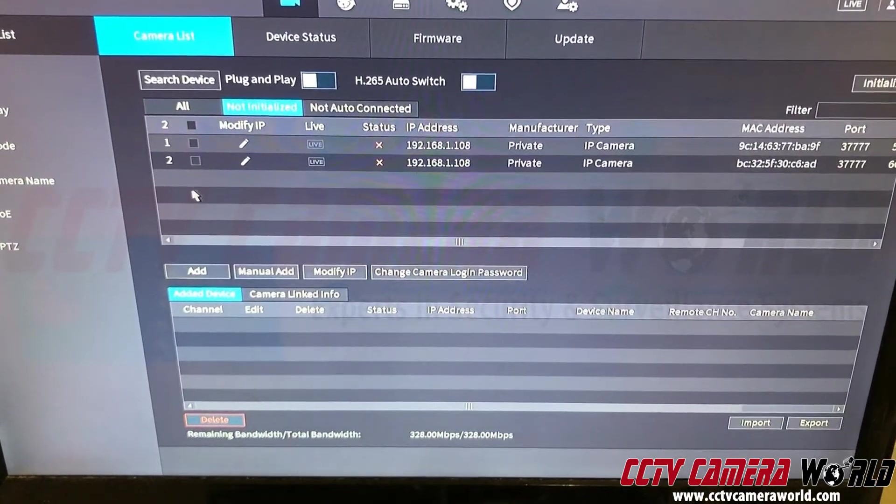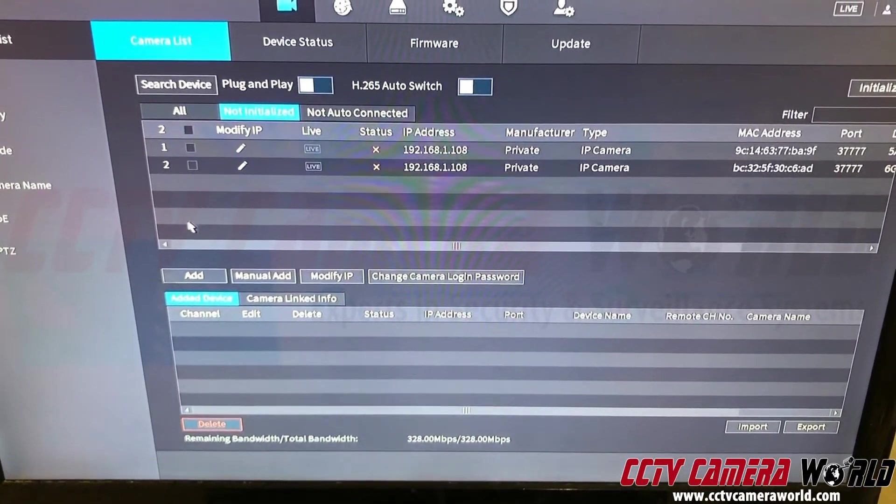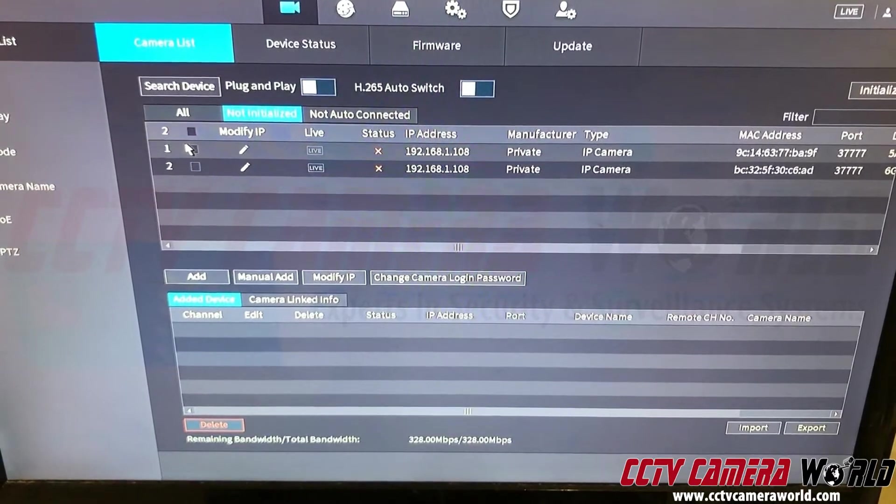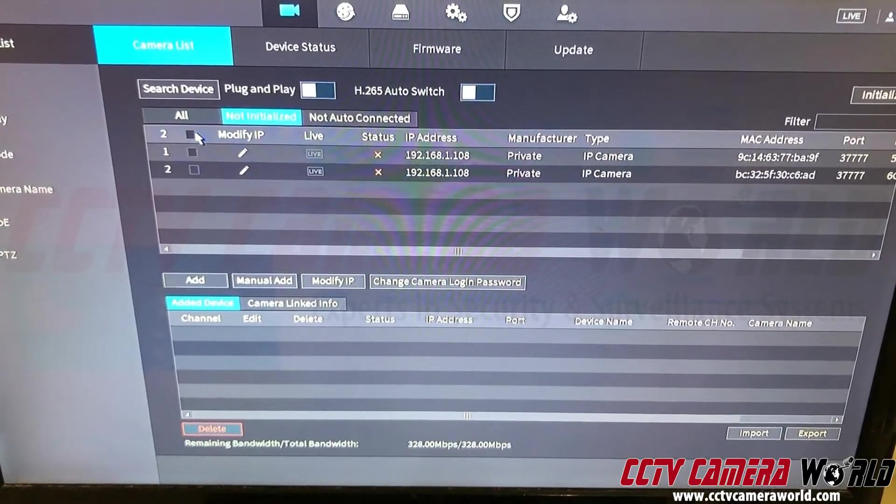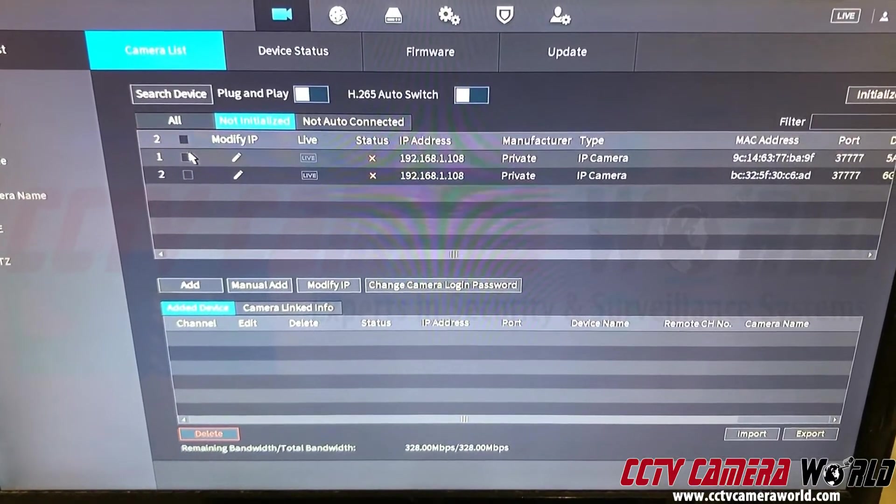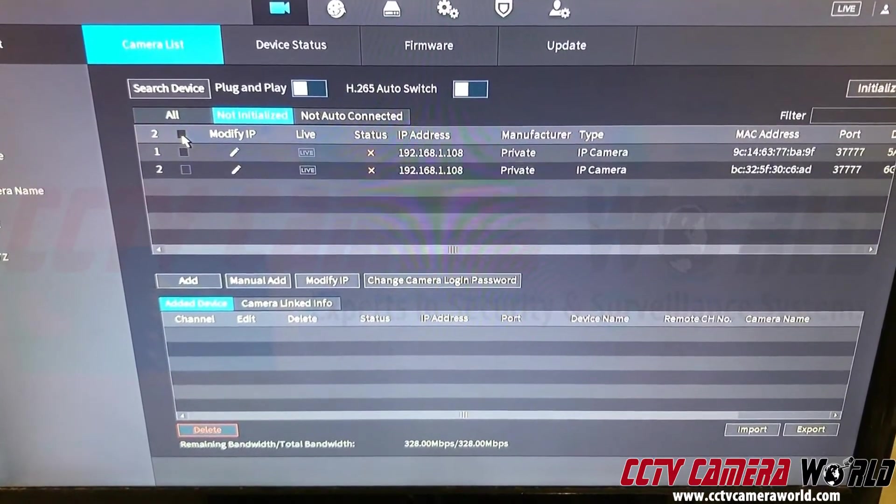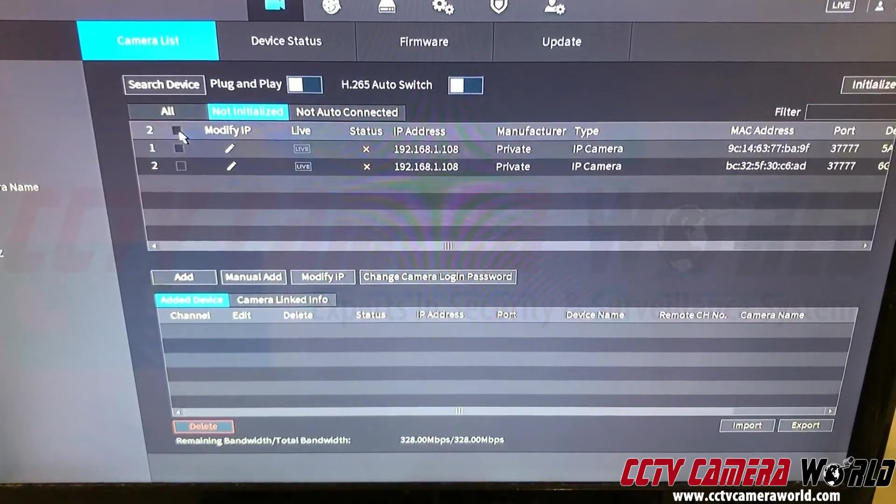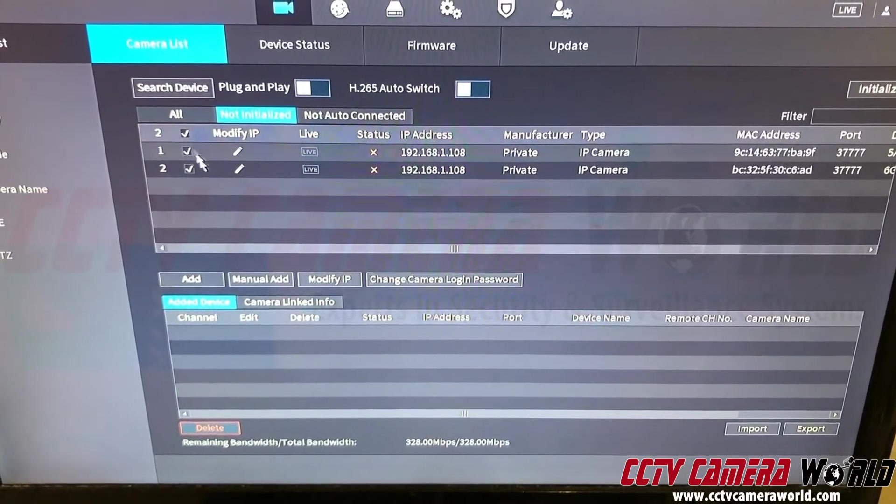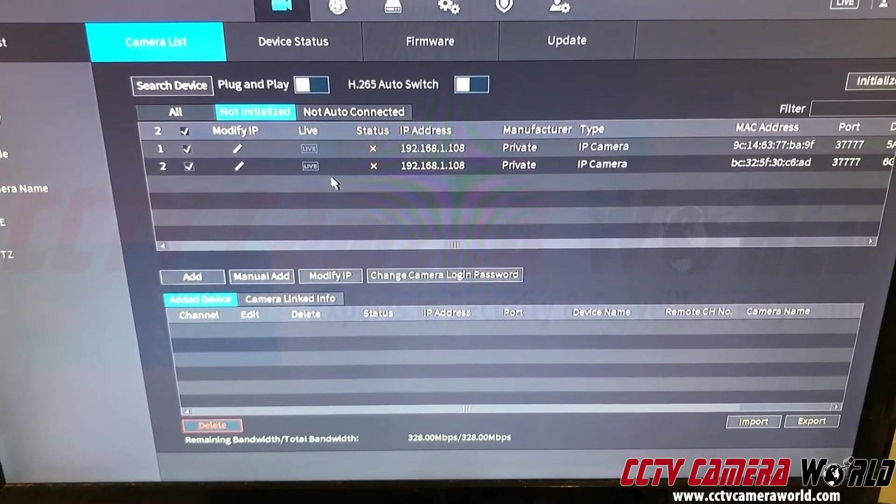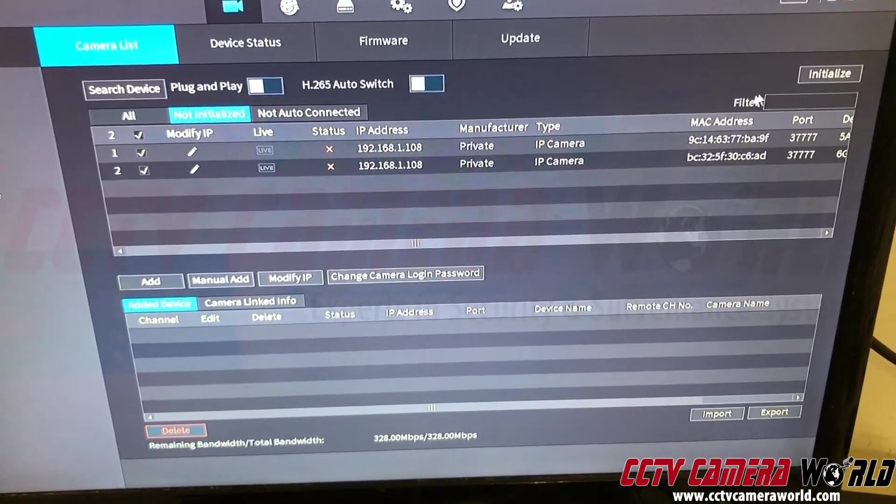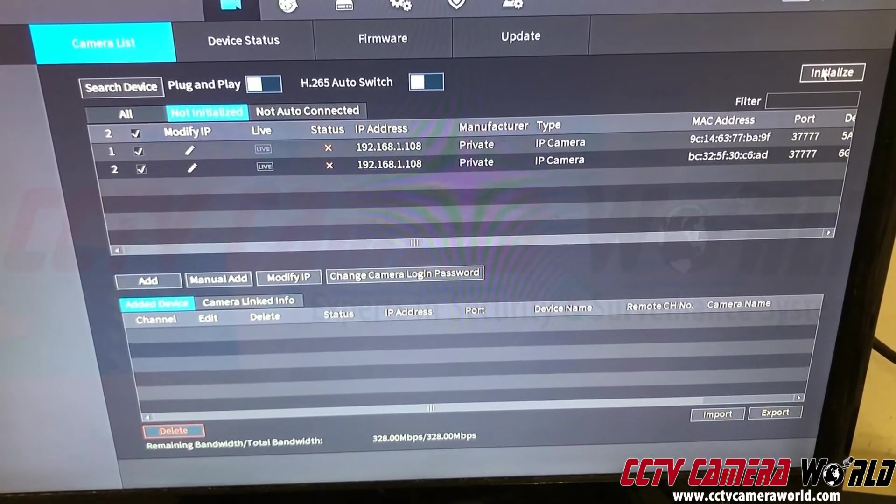So there's about six lines here. So you can add, I guess, six cameras at a time. I'm going to show you how to initialize two cameras at a time. So I'm going to select all and then I'm going to hit the word initialize on the top.